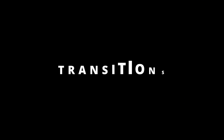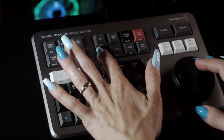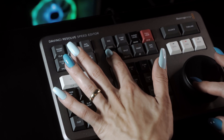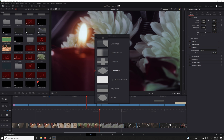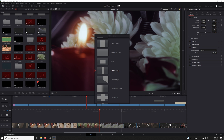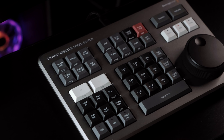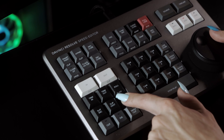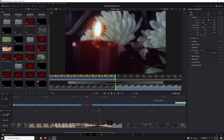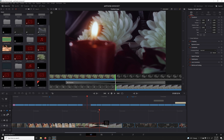Change a transition. Holding the transition key while in the cut page brings up a little menu where the search dial is used to scroll through all the transitions there are to choose from. This can be used to set down a new transition between clips, or to change an existing one. Transition duration: once you've got a transition between your clips, holding the transition duration key will give you control of the length of the nearest transition to the playhead using the search dial.